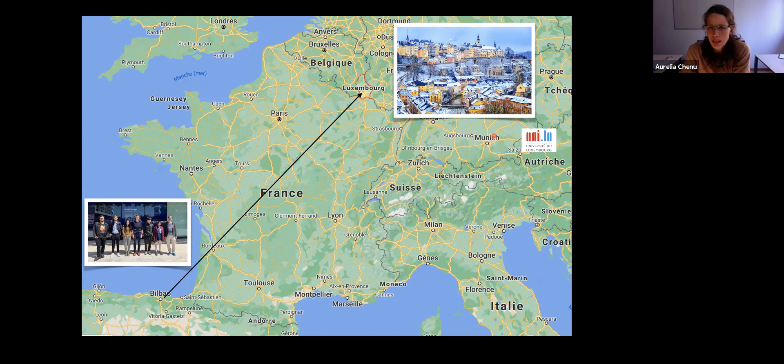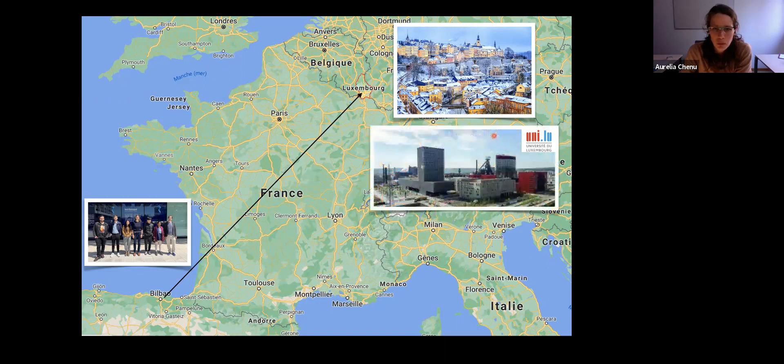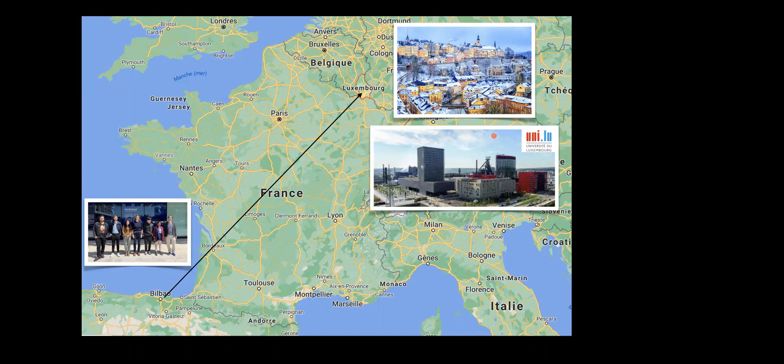I put a map of Western Europe to show where Luxembourg is, as I don't expect everyone to know its position. The physics department is in the center of Luxembourg, which is a beautiful city, and they're constructing a new campus not far from the French border in some industrial zone, which also promises to be a beautiful campus.